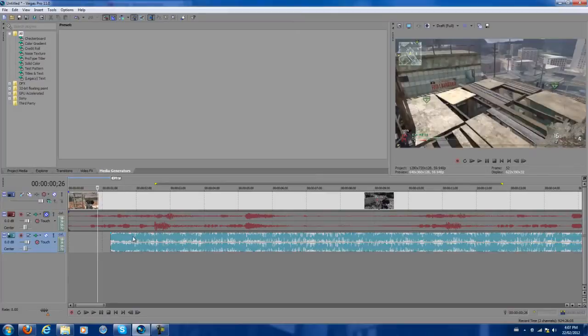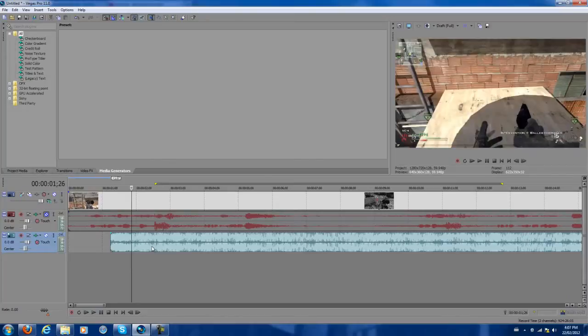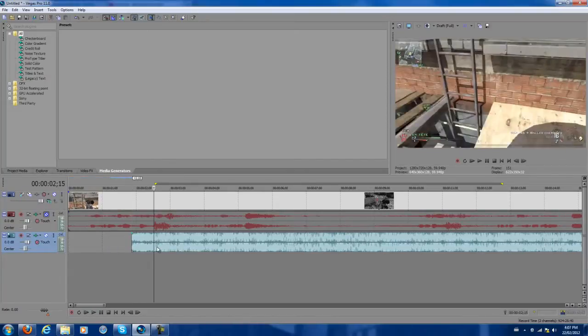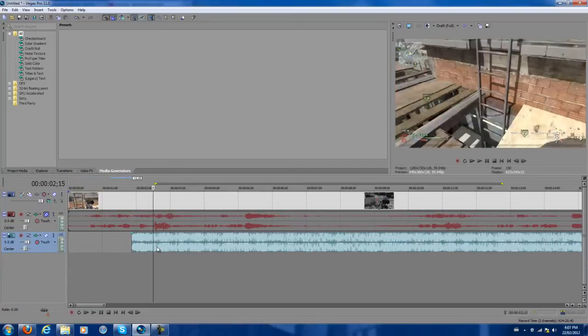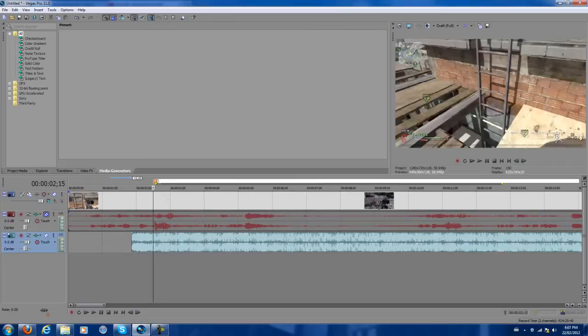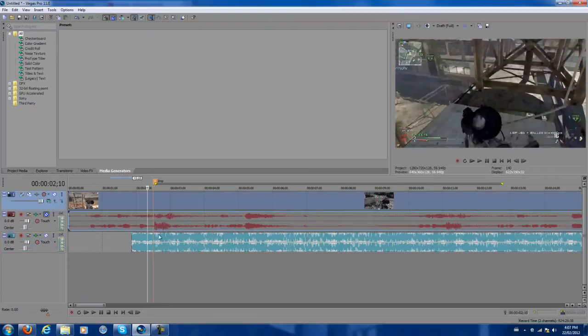Okay, so the pumping starts here. I want to put it here. I know that the big drop starts here, so I'm going to press the letter M on your keyboard. That creates a marker. You can type 'drop' so that you know where the drop is.